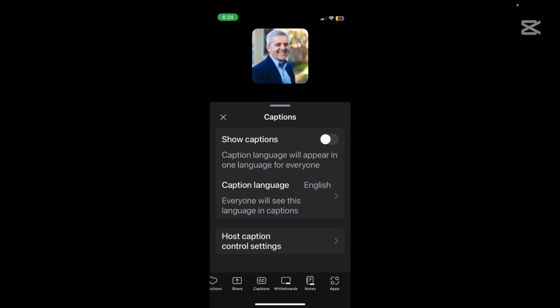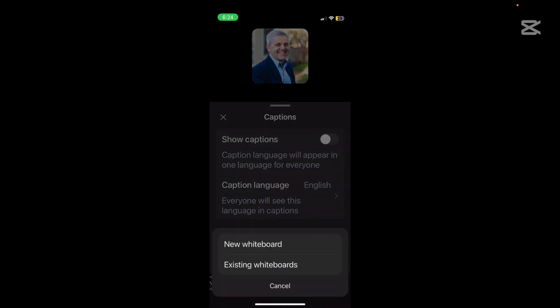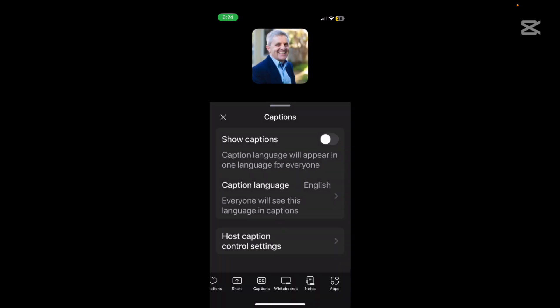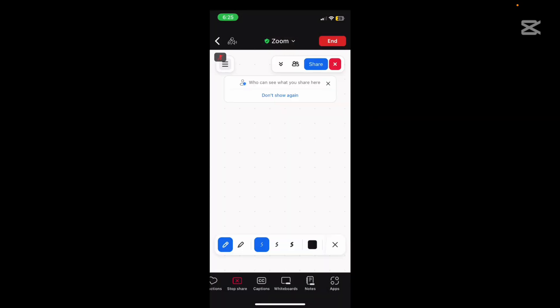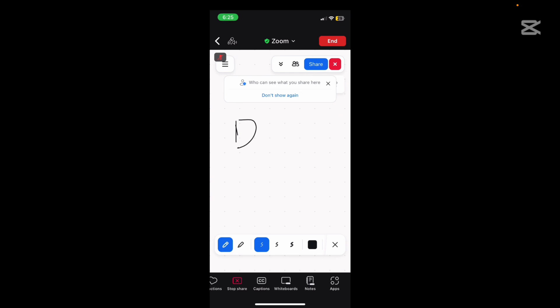Okay and there are some options there for the host to control the captions. Whiteboards, I'm not sure that you're going to use whiteboards but I'll show you how. So I might like to draw something here or I can write the word draw.